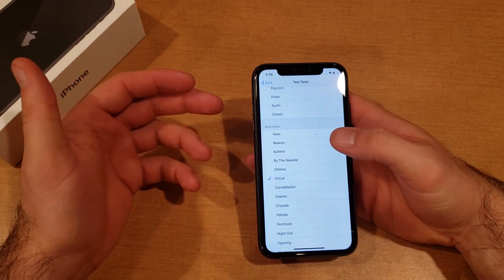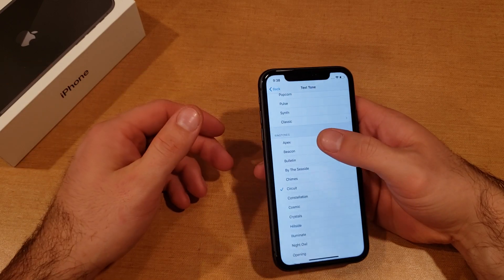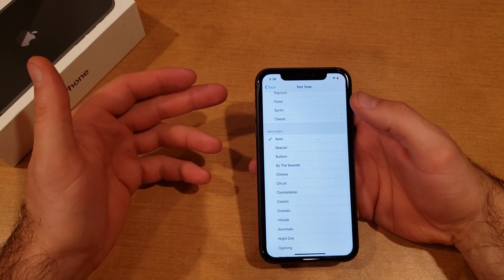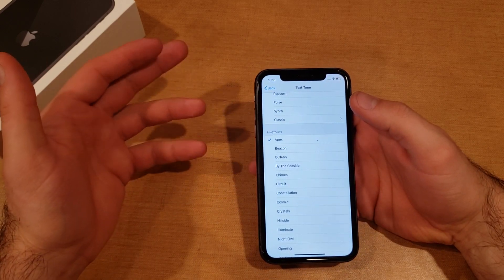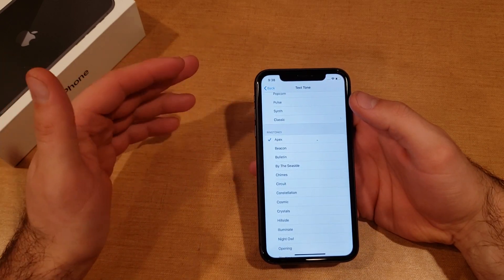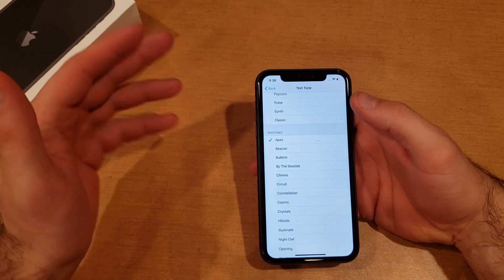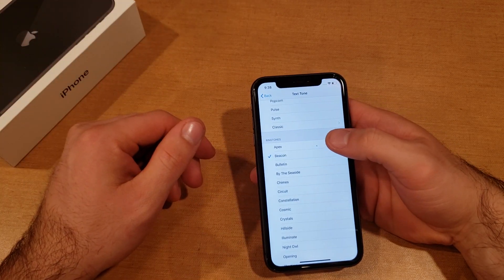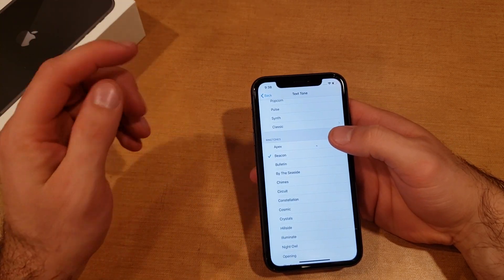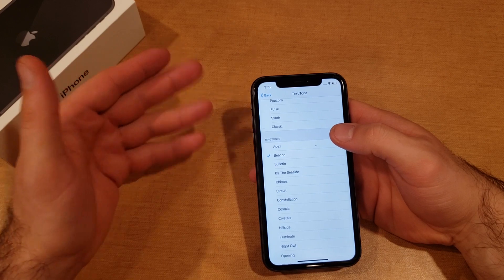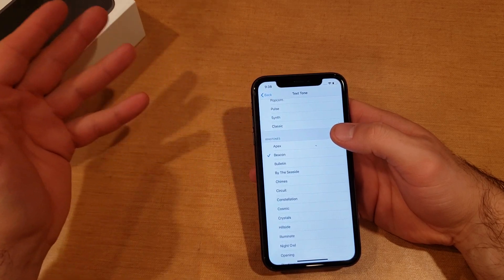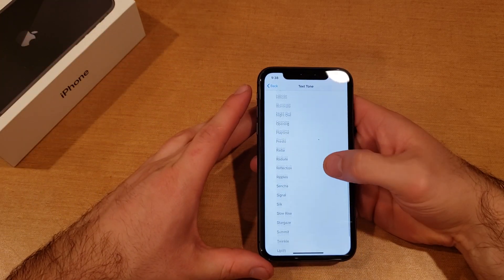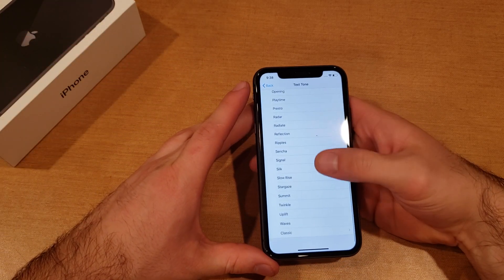Let's say we go with Apex — when you get a text message you'll hear that full long Apex sound. Or the Beacon — instead of getting just a ding, it'll be something that's a little bit lengthier. So those are just the differences between the short notification tones and the ringtones.